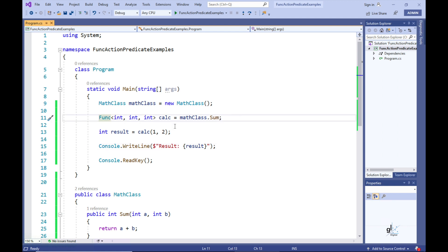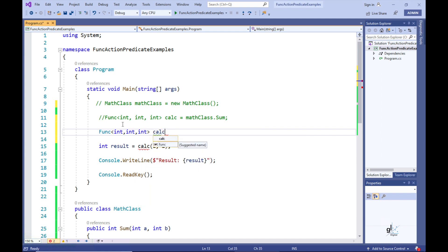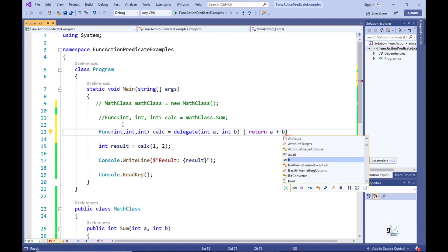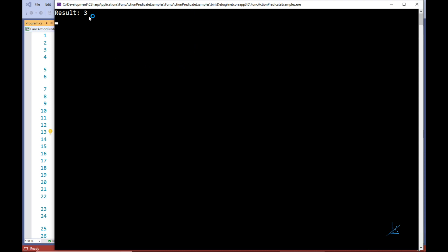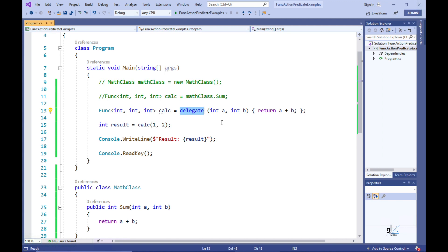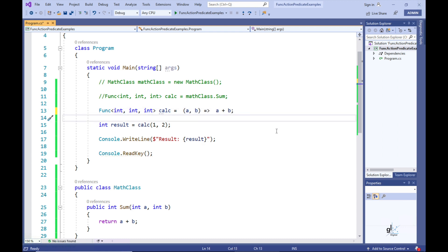We can replace the Sum method with an anonymous method using the delegate keyword. An anonymous method is, as the name suggests, a method that does not have a name. We can further abstract the method by removing the delegate keyword, the return keyword, the curly brackets, and the parameter type definitions. So here we have reduced the functionality of the Sum method to a lambda expression. A lambda expression is an anonymous function — a defined function not bound to an identifier — and is a shorter way of representing an anonymous method. Lambda expressions were introduced in C# version 3 along with LINQ.